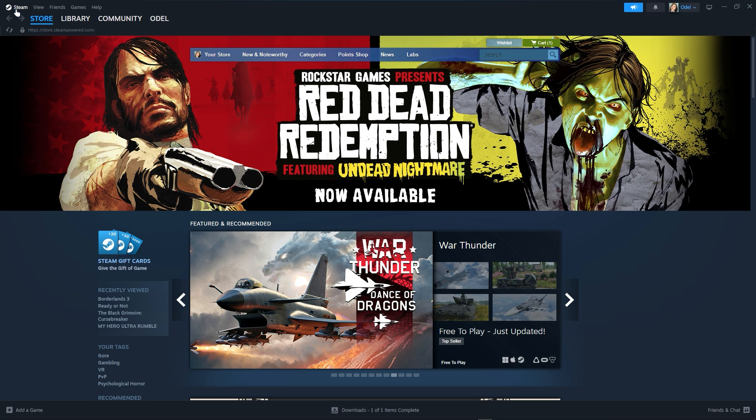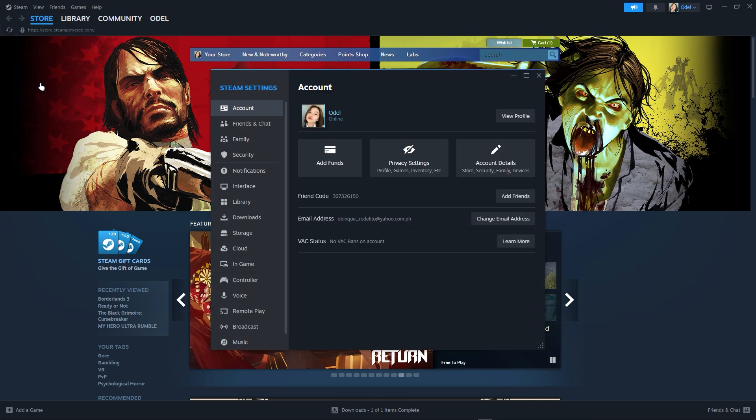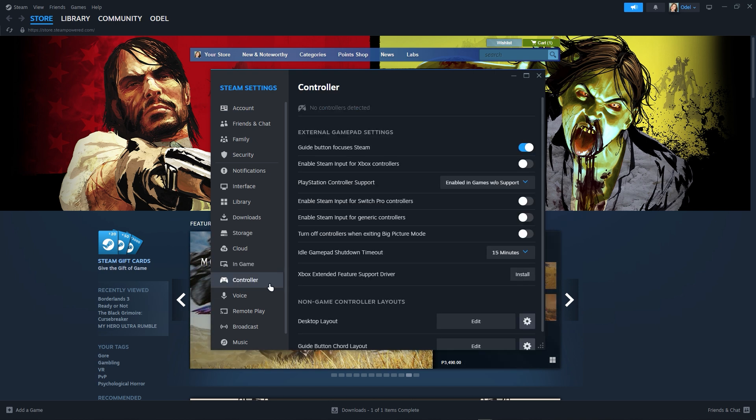Just go to settings. Once you are in the settings, just go to controller. Now I just have to say this, but if you are using Xbox controllers you just turn it on.